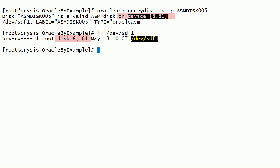Notice, the device major and minor numbers reported by Oracle ASM lib and operating system are the same.